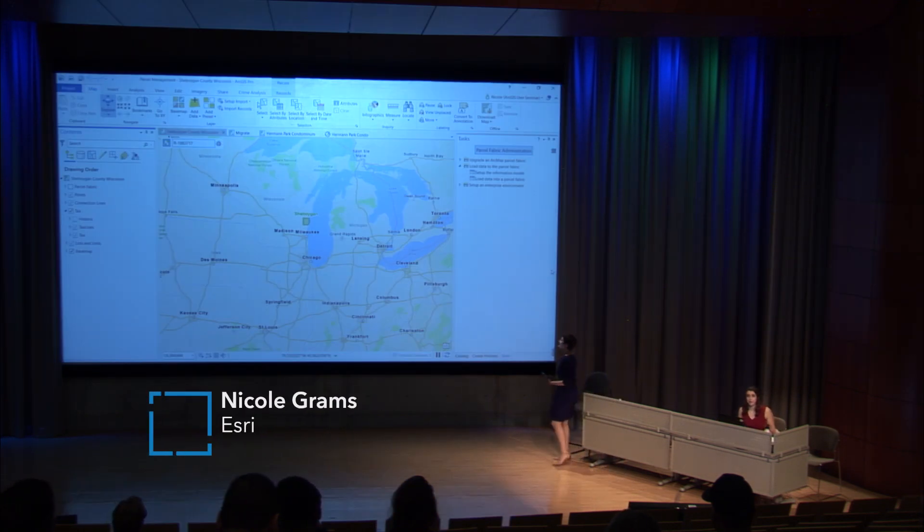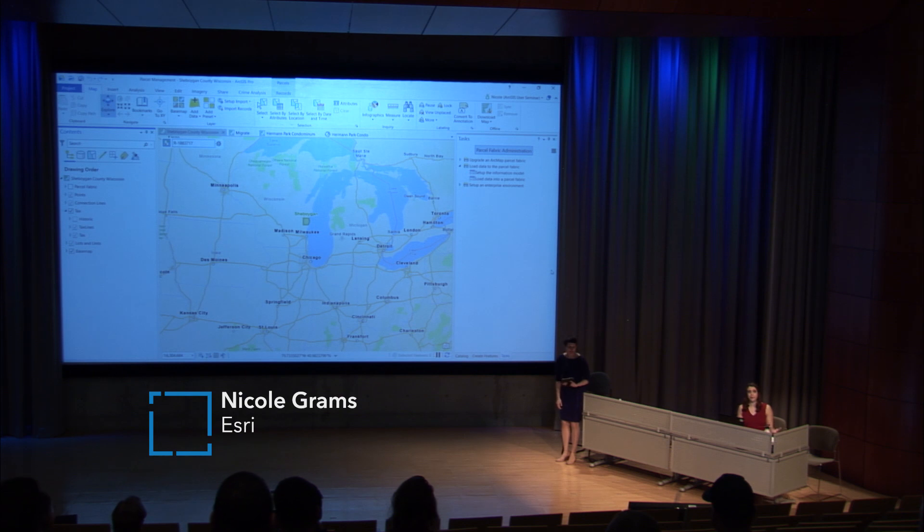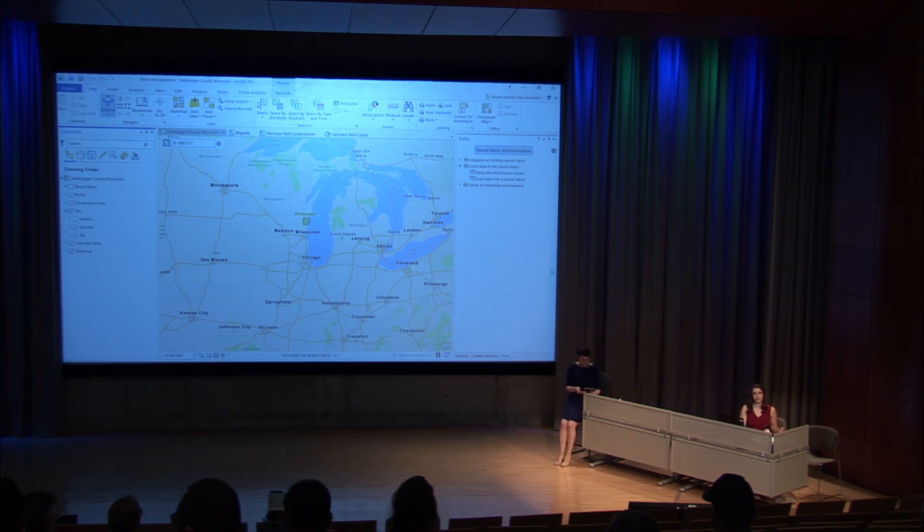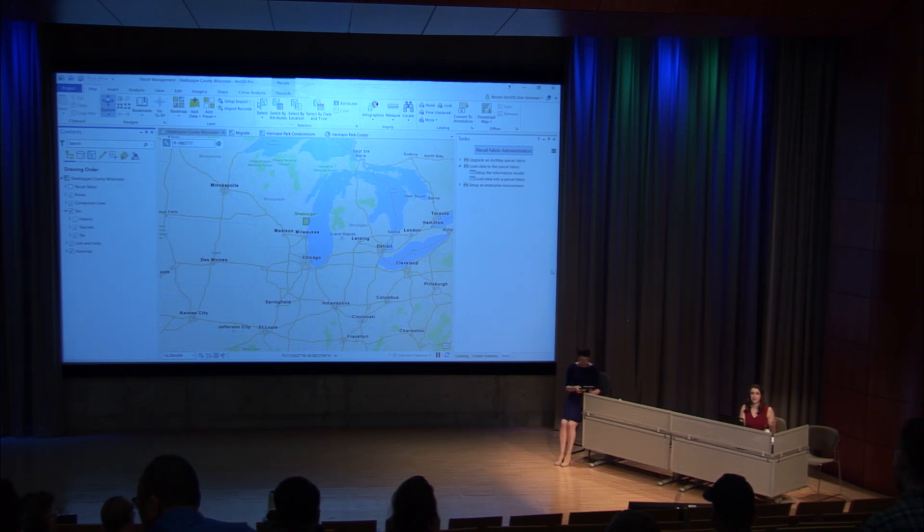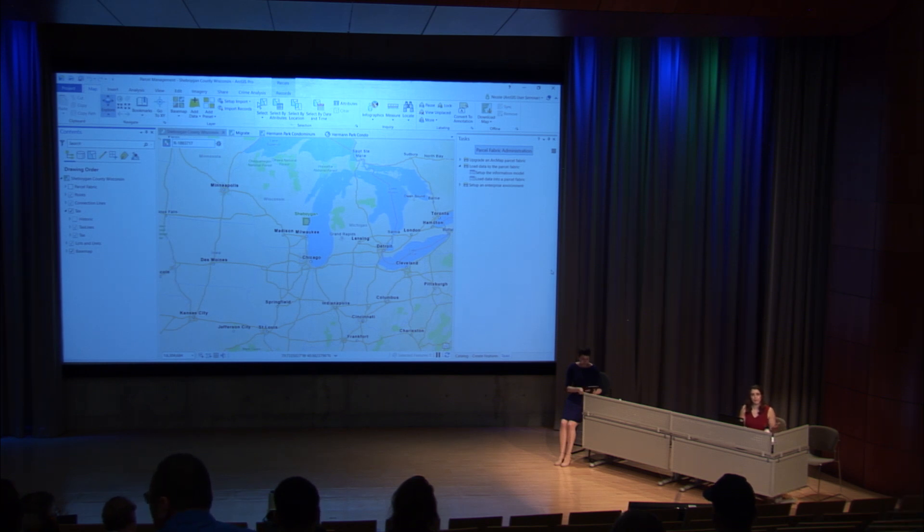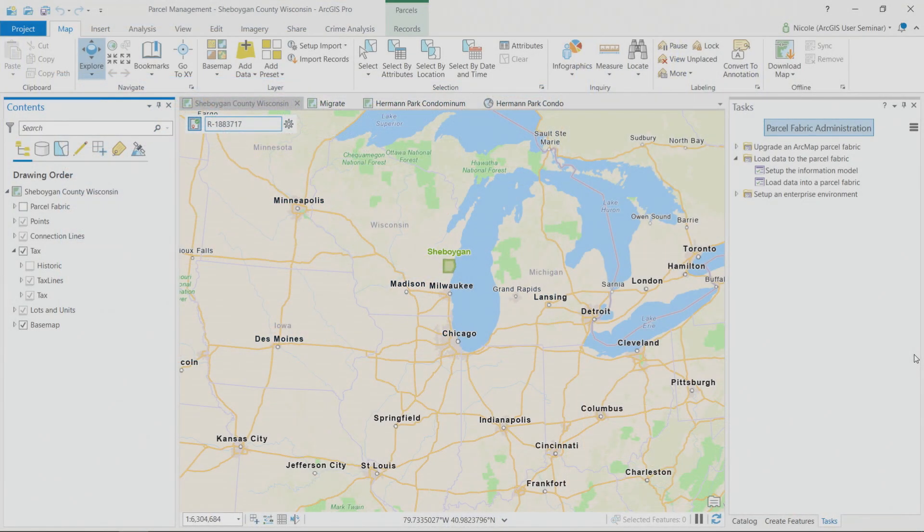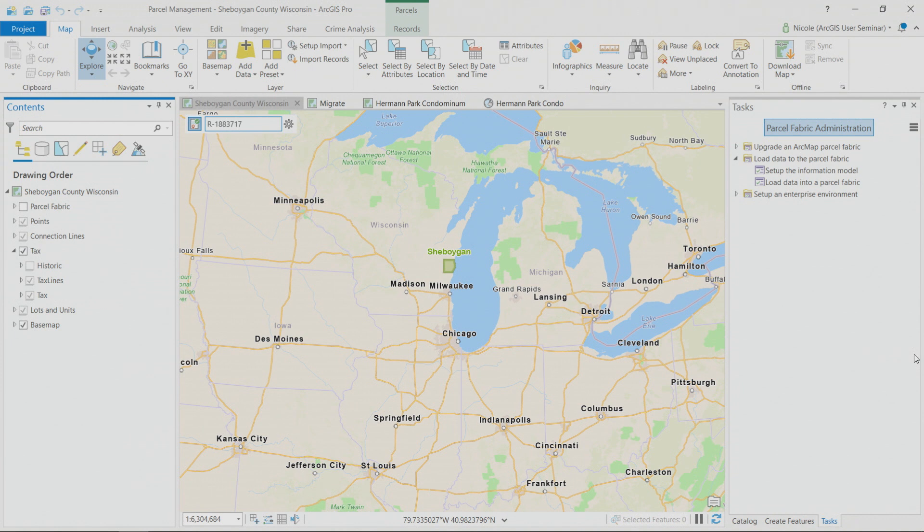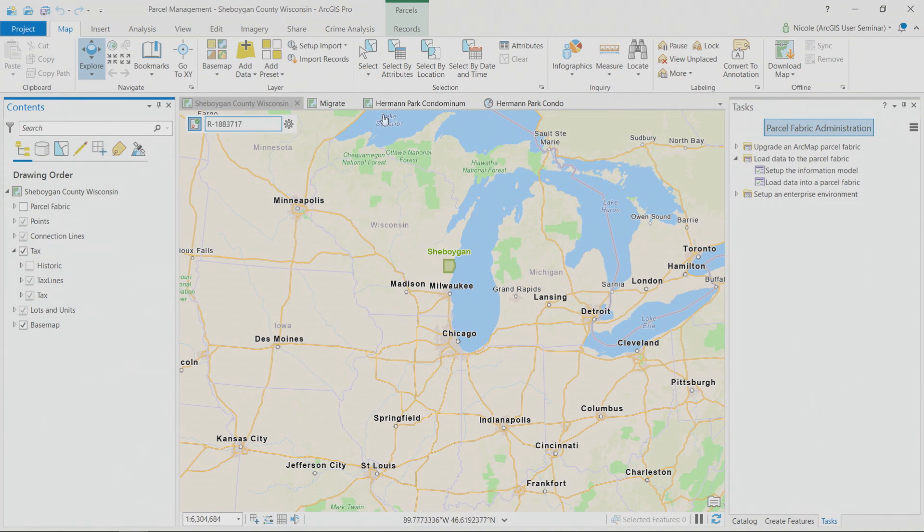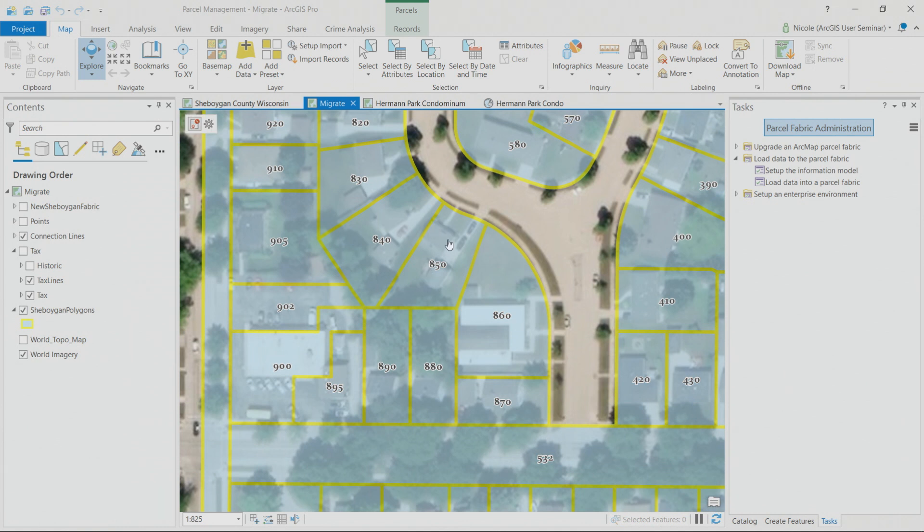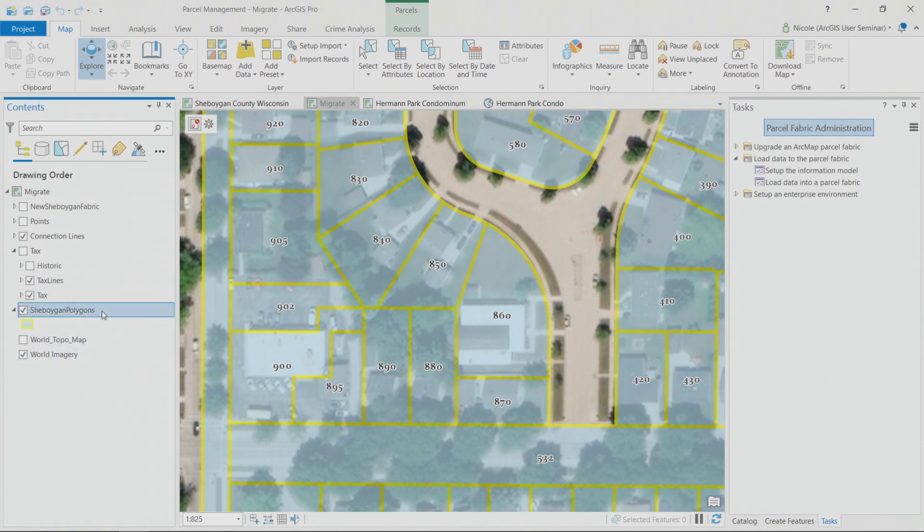Well, let's talk about the parcel fabric. In Pro 2.4, the parcel fabric was introduced, bringing this aspect of our desktop software up to parity with ArcMap. So for those in the land records community, this legitimately is confetti falling from the sky. This is a big deal. And I'm going to show you a bit about how it works using the tax parcel polygons of Sheboygan County, Wisconsin. Now I'm here and I see that there are some blue polygons with yellow boundaries.